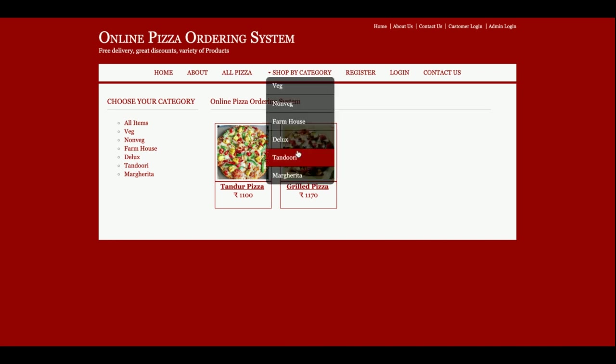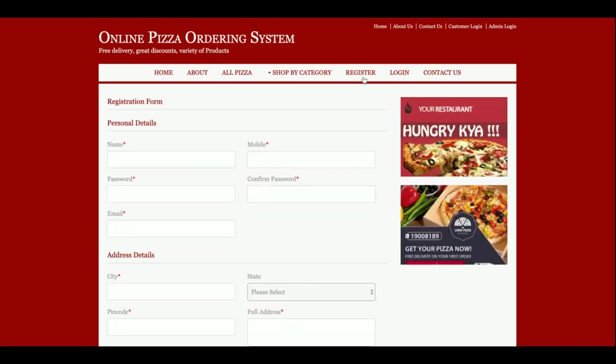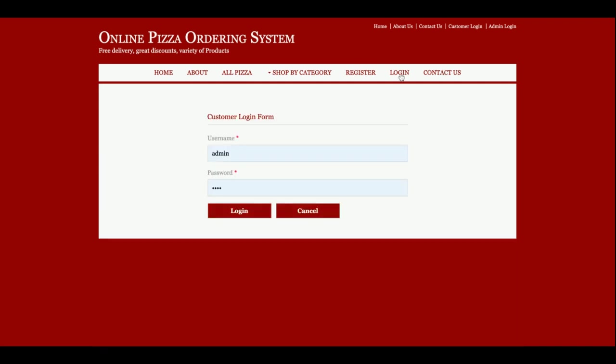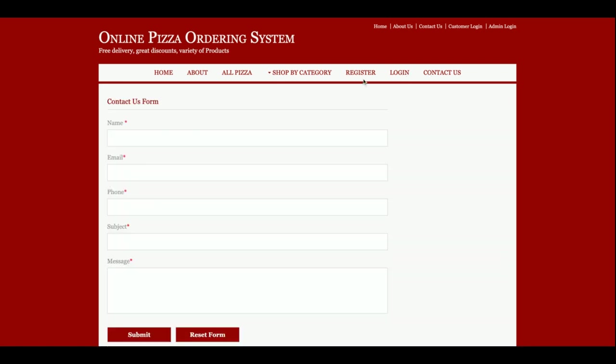There is a registration restriction: if a user does not have a user ID and password for the system, they will not be able to place any order. This is the login page from where customers can log in. There is also a contact us page, though I am not saving the data from that contact page anywhere in the database.